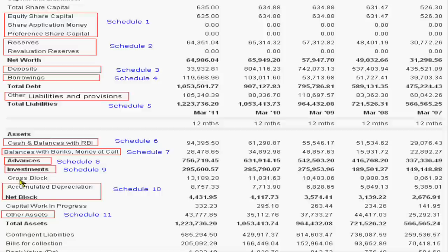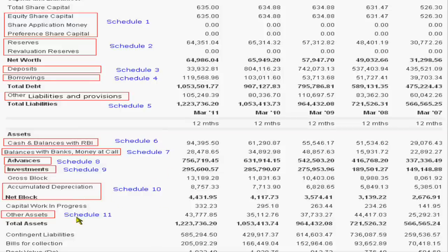Gross block is showing the fixed asset less accumulated depreciation. Net block will cover under Schedule 10 and Schedule 11 will show other assets.